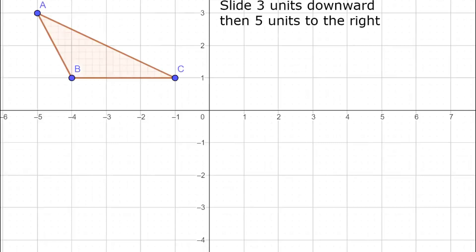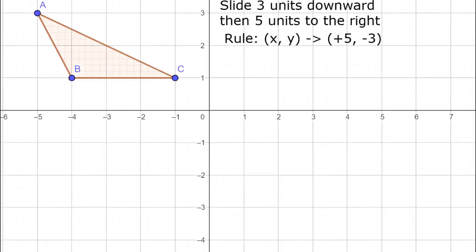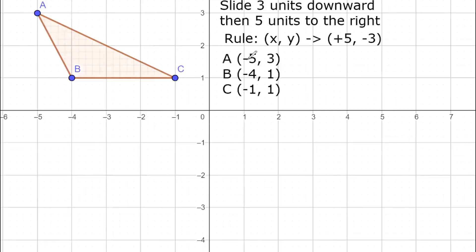For the third example, we are going to move the image 3 units downward and 5 units to the right. The rule becomes (x, y) → (x + 5, y - 3). The coordinates for the original triangle are: A(-5, 3), B(-4, 1), and C(-1, 1).